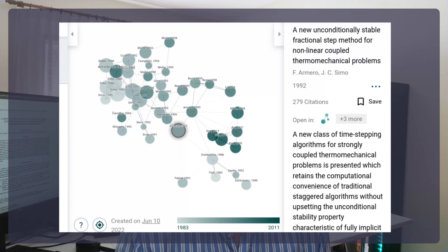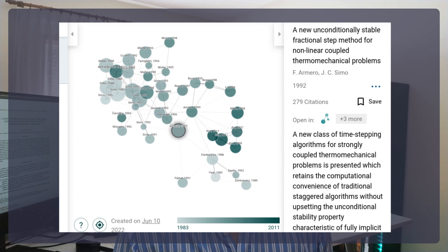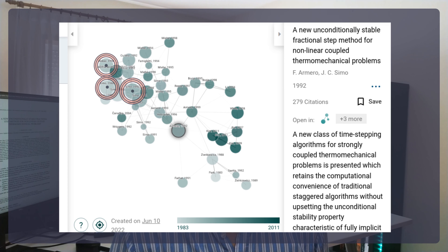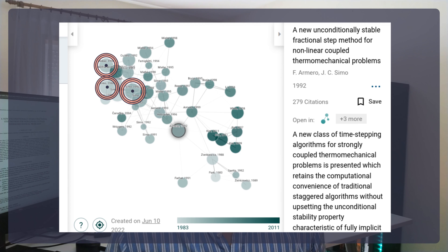The size of a node represents its number of citations. Heavily cited papers have the largest nodes, and so the largest visual weight. They are probably influential papers worth checking out. In our example, these papers are the ones with the most citations.